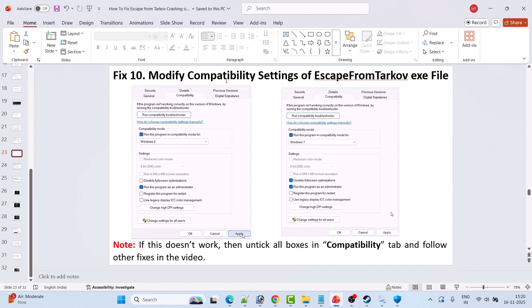If not, right-click on EscapeFromTarkov.exe, select Properties, go to the Compatibility tab, and this time tick-mark 'Run this program in compatibility mode' and select Windows 8. Hit Apply and OK, then launch the game and check. If that doesn't work, also tick-mark 'Disable full screen optimization.' Hit Apply, OK, and launch the game. If still not working, untick all three boxes from the Compatibility tab, hit Apply and OK, and follow other fixes mentioned in this video.